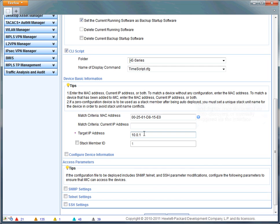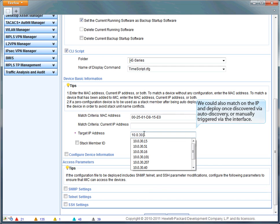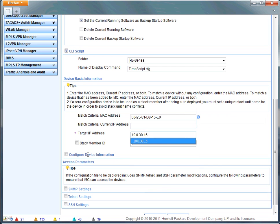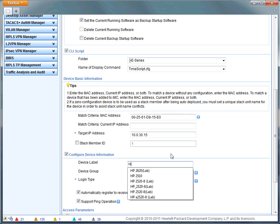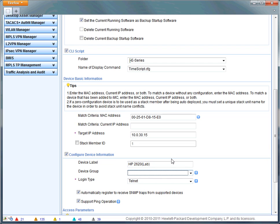The device basic information I'm entering now determines how IMC is going to recognize, discover, and trigger the auto deployment. In this case, I'm matching on a MAC address, which is required if you're going to do zero touch auto deployment.